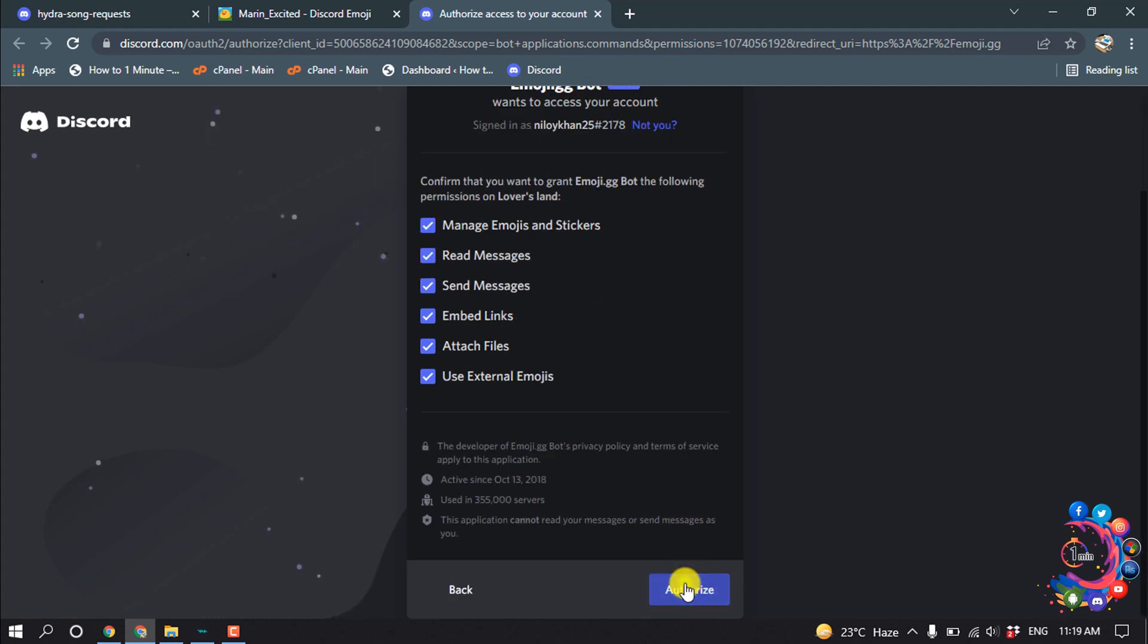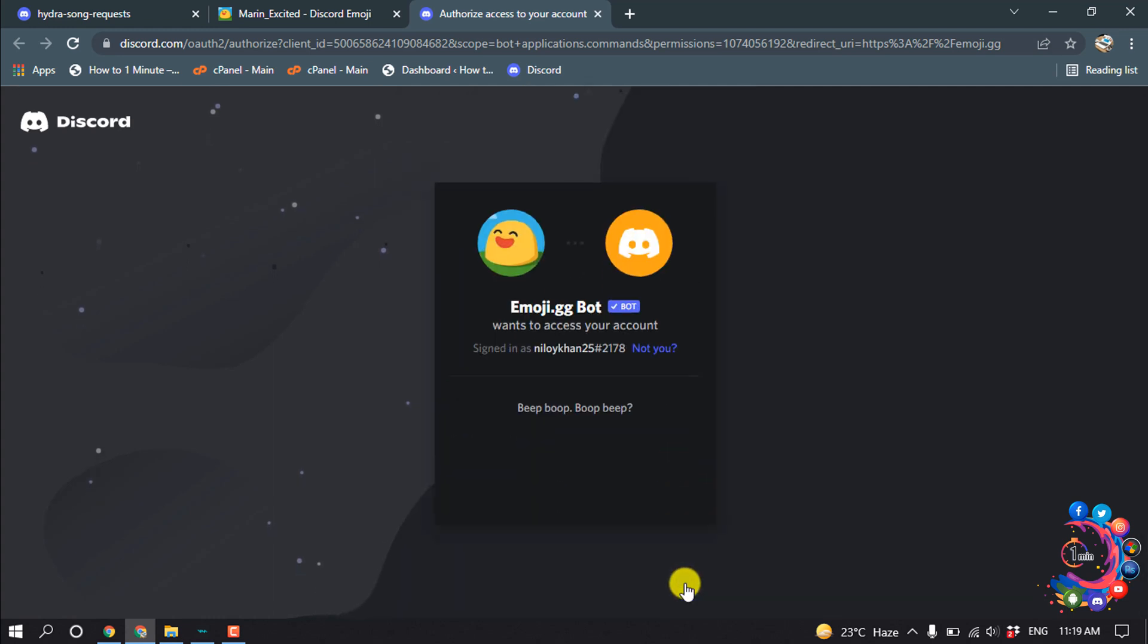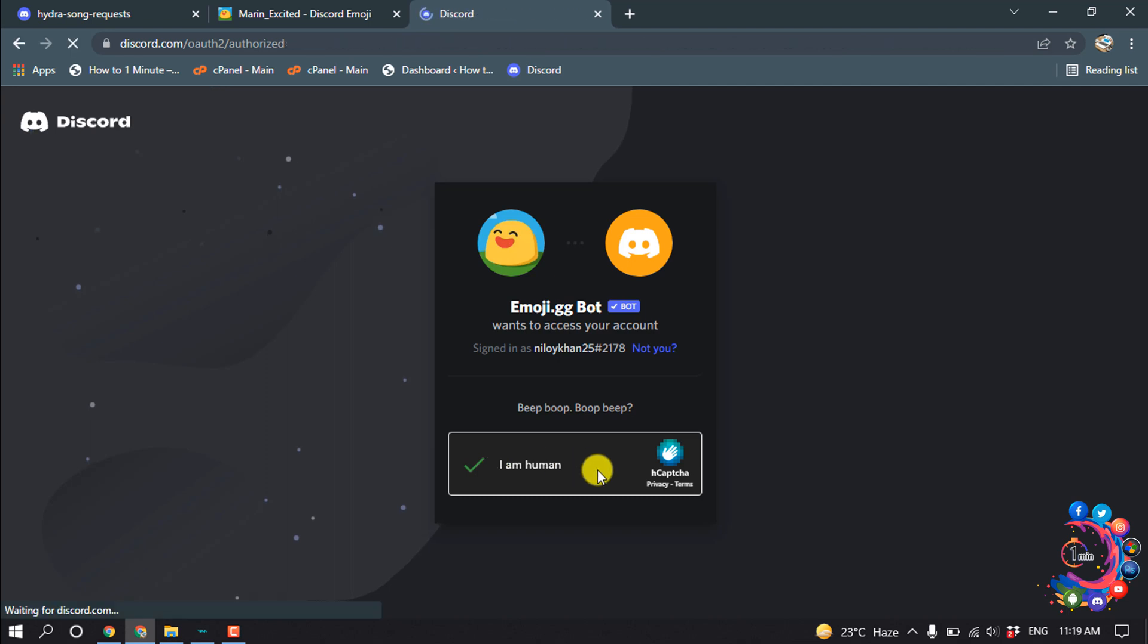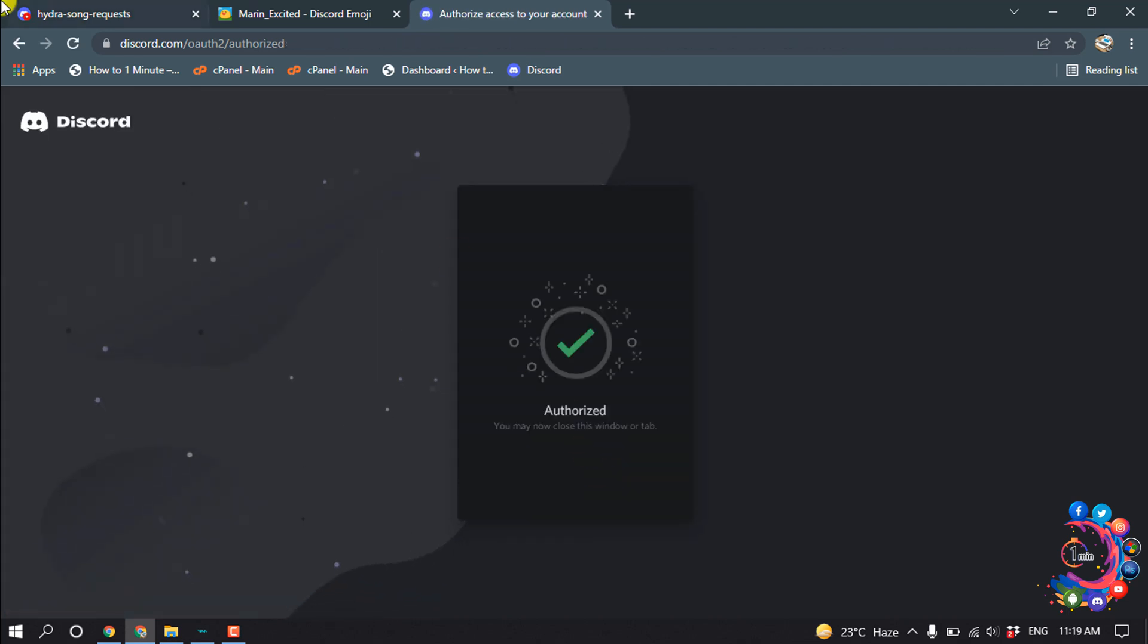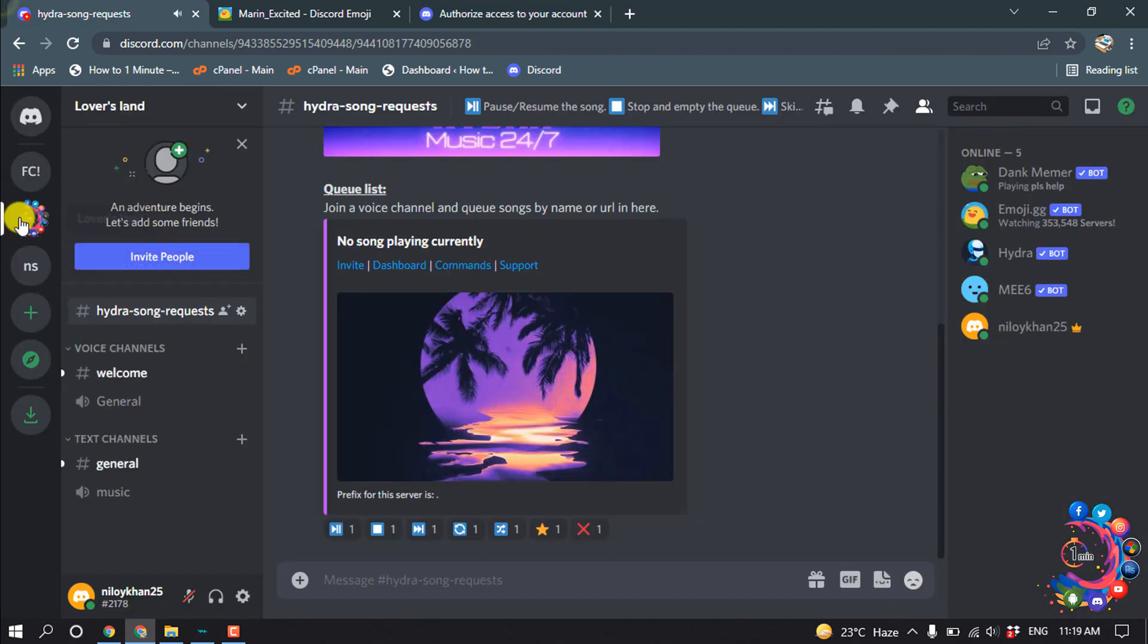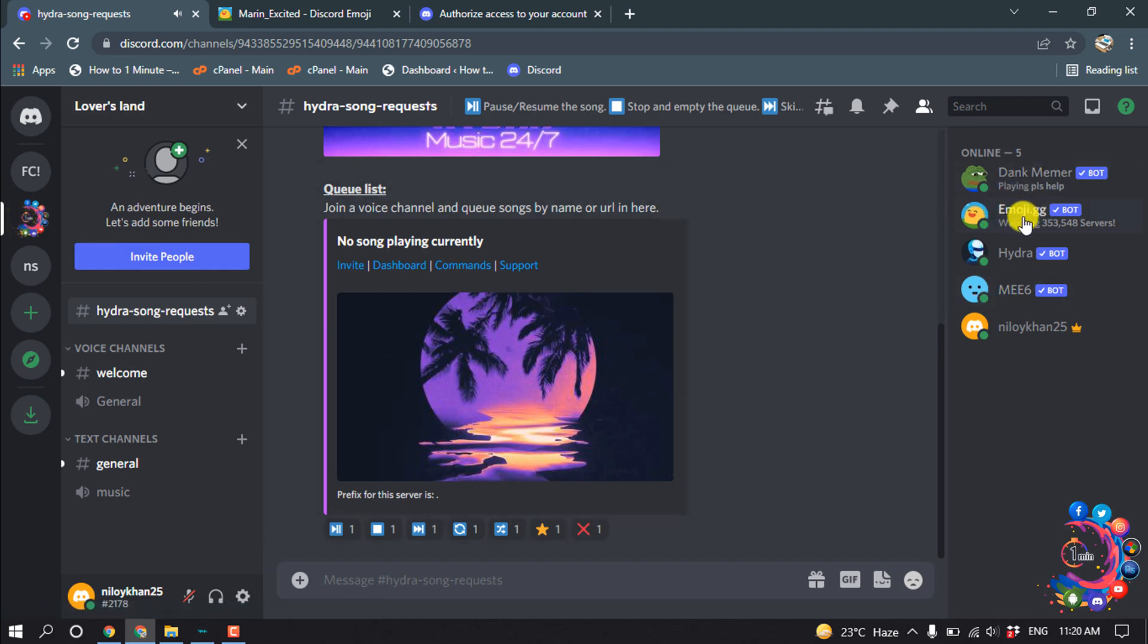Continue, authorize. And here we can see the bot emoji.gg bot has been added to my server.